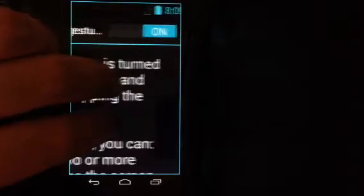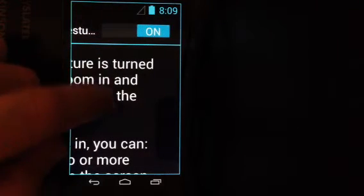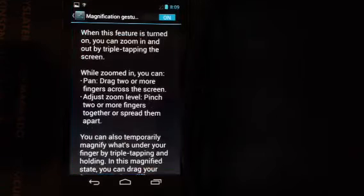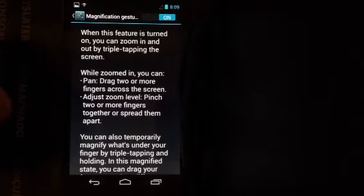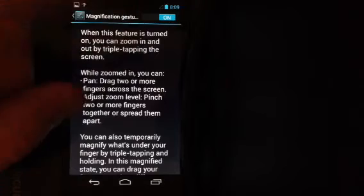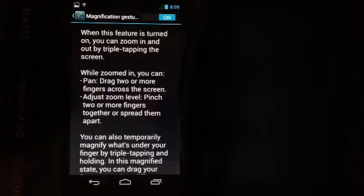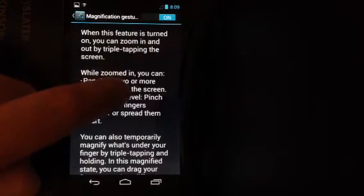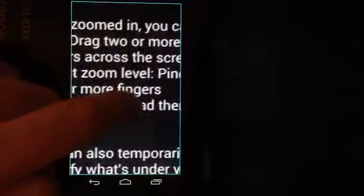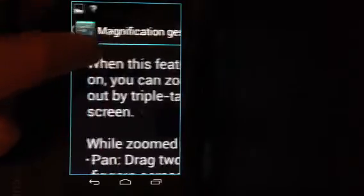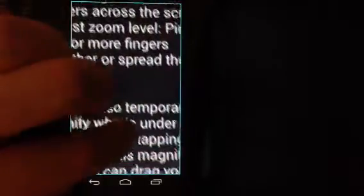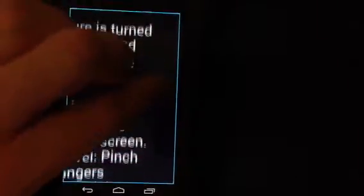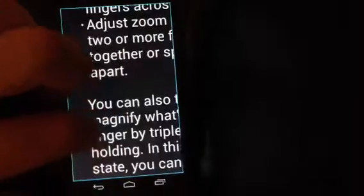To get out, you just triple tap one more time. The other zoom method you can use is a triple tap with one finger and hold for a temporary zoom. In the temporary zoom, you move your finger across the screen and it pans across all the views.